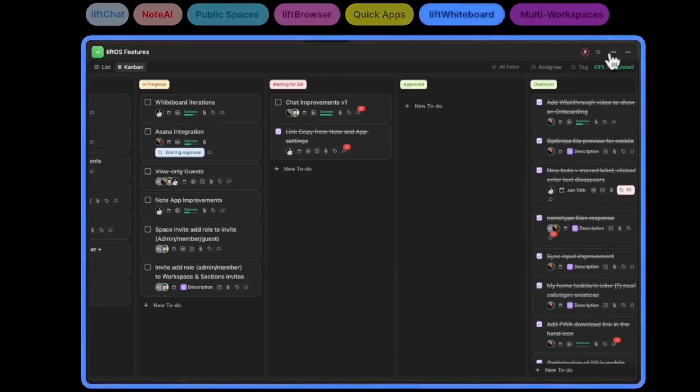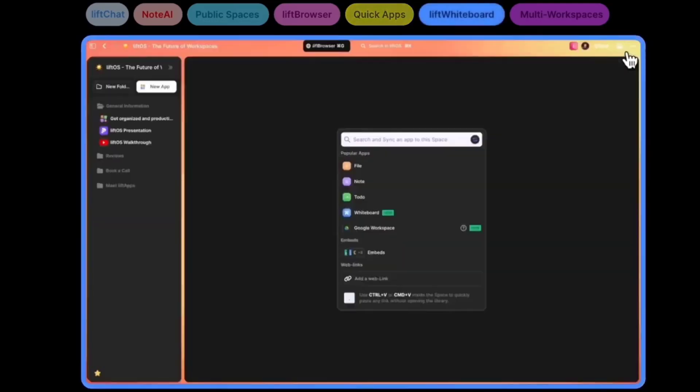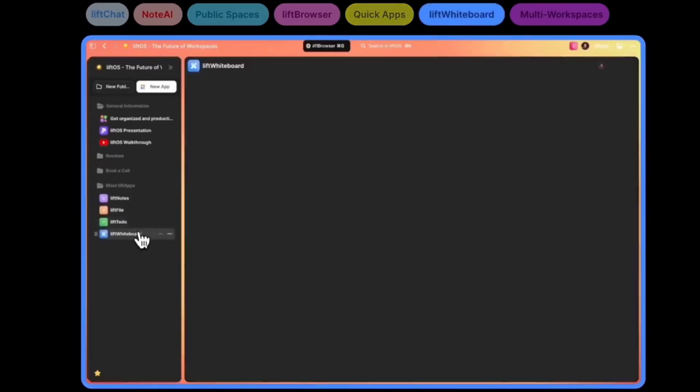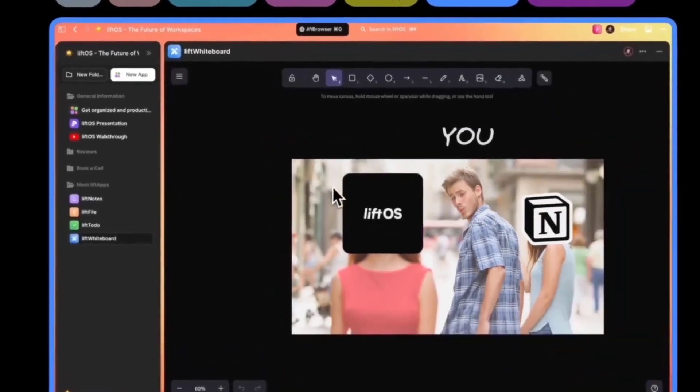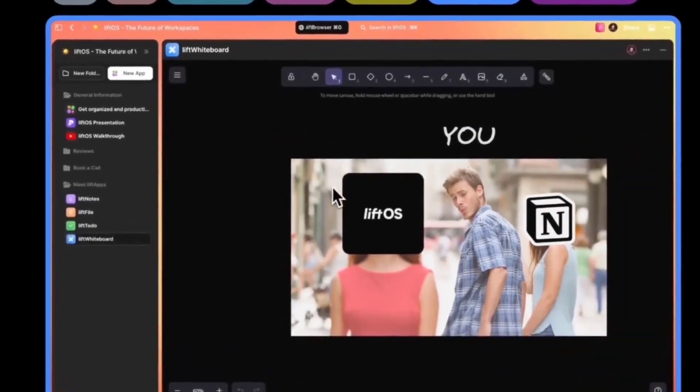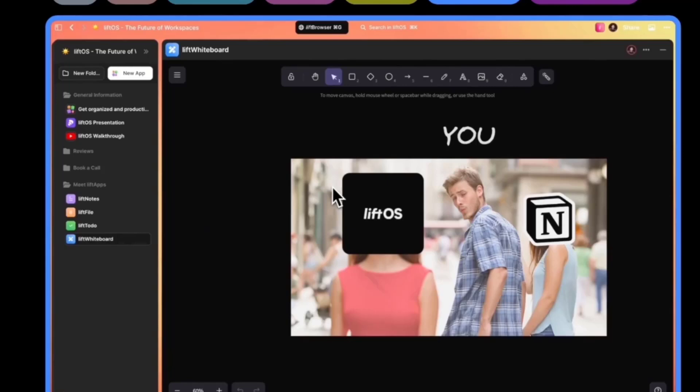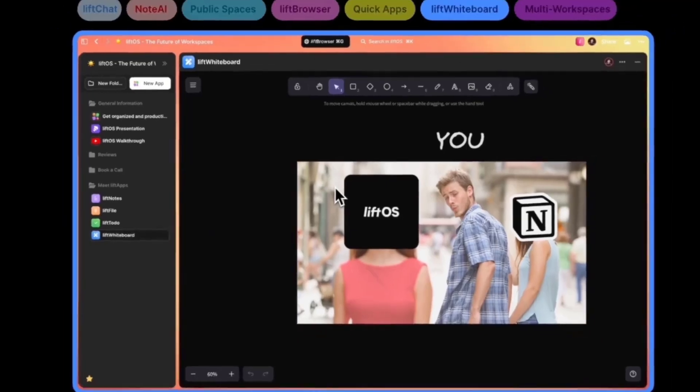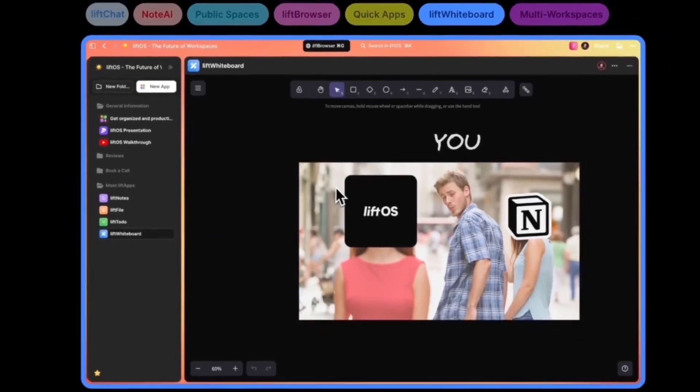Very exciting feature: we've shipped our fourth application. After notes, files, and to-dos, now we have whiteboards. You can draft or brainstorm and put all the ideas in a visual canvas to work with your team.